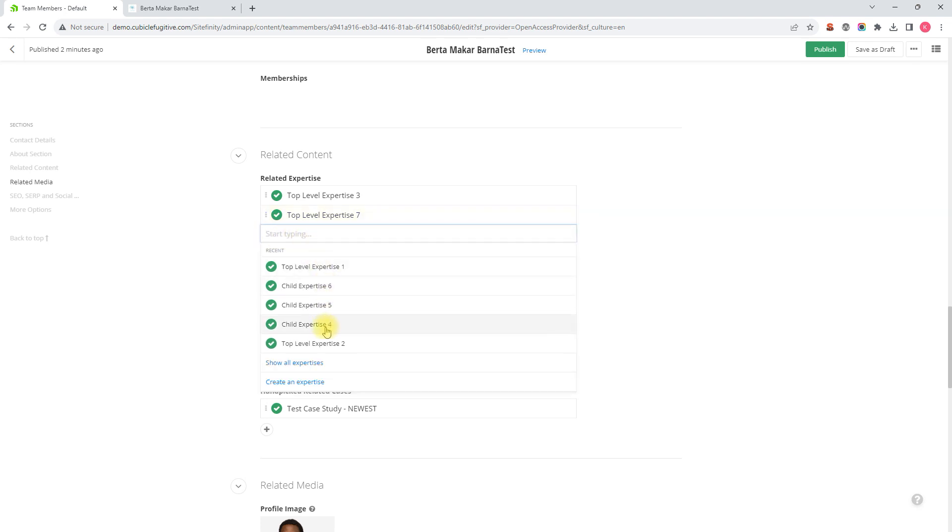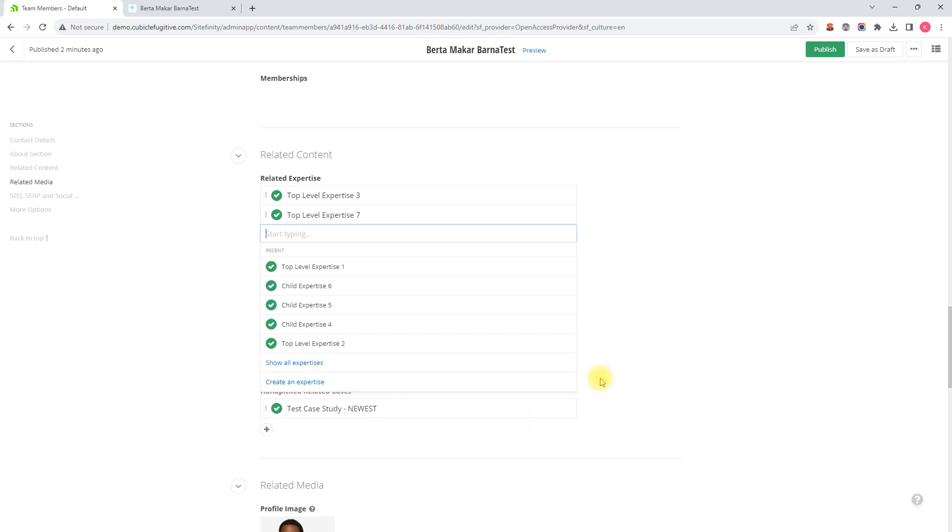We could also create an expertise here but I don't recommend. More on that in another video. I would create an expertise on its own and then add them to a member's profile page using these methods instead.